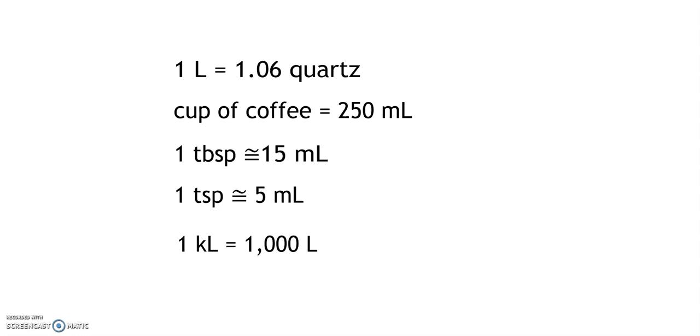Smaller units of capacity include pints, cups, tablespoons, or teaspoons. In the metric system, we use milliliters.